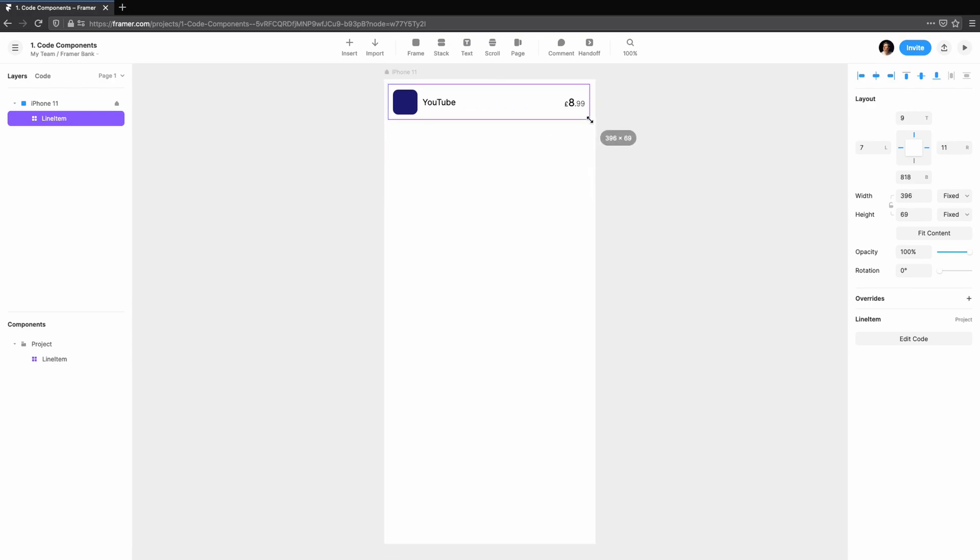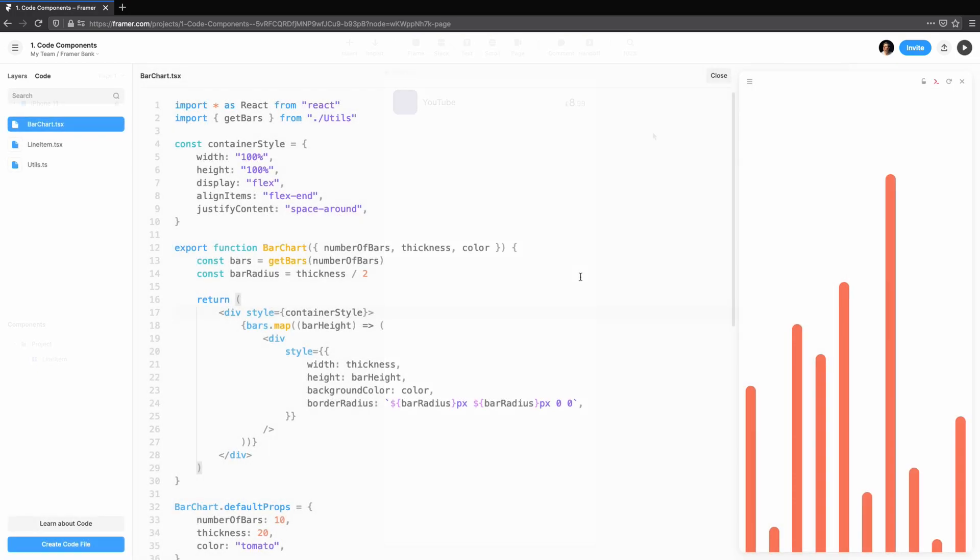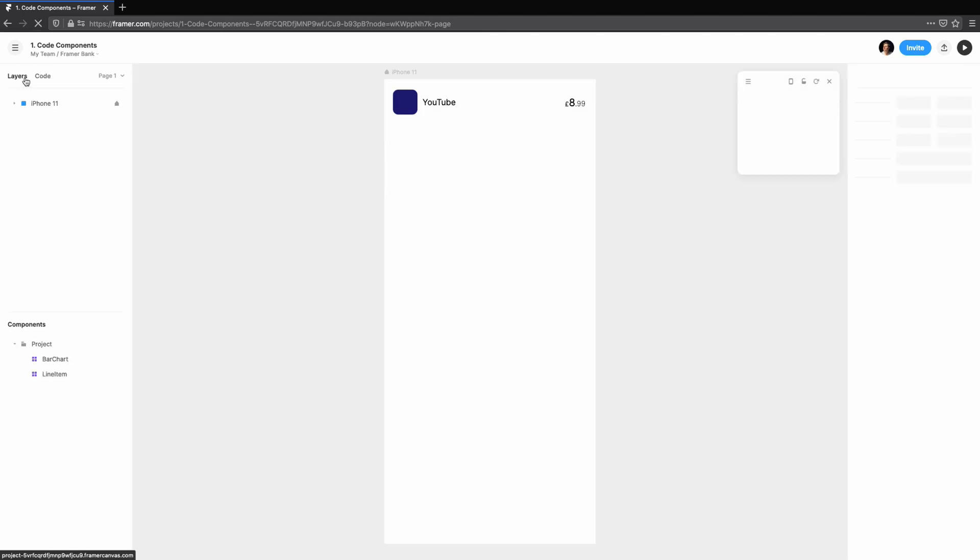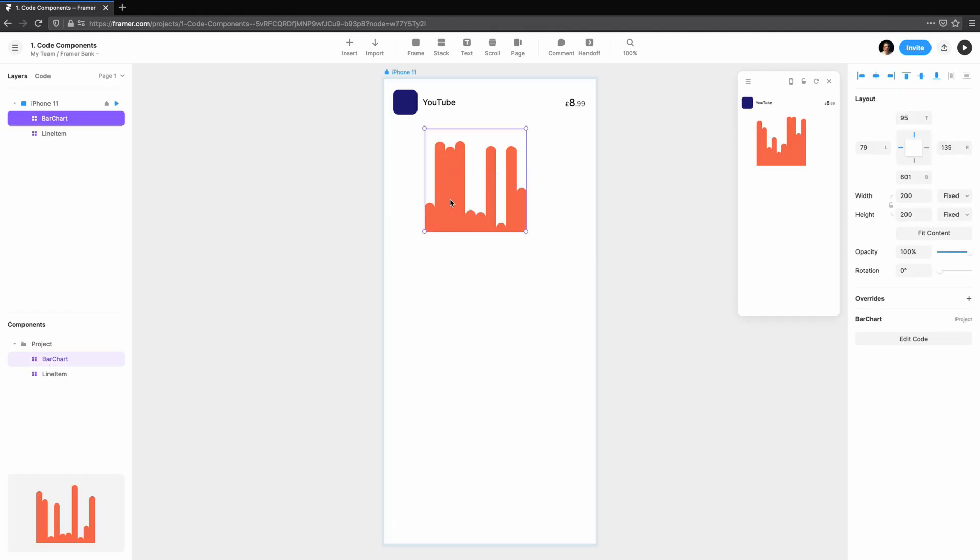With your first component out of the way, I'll guide you through creating a bar chart. We'll see how powerful code can be by using props to change how the chart looks.